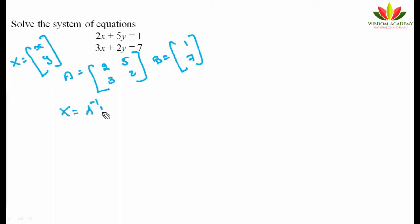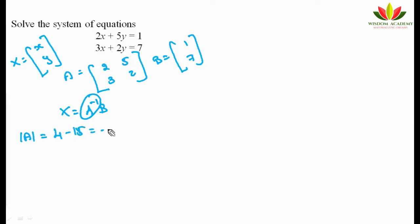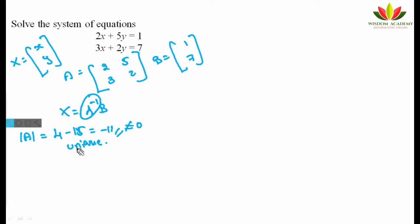Using the formula x = A⁻¹B, first find |A|: the determinant gives 4 - 15 = -11. Since |A| = -11 ≠ 0, the matrix is non-singular, so A⁻¹ exists and there will be a unique solution. We can proceed to find the adjoint of A.